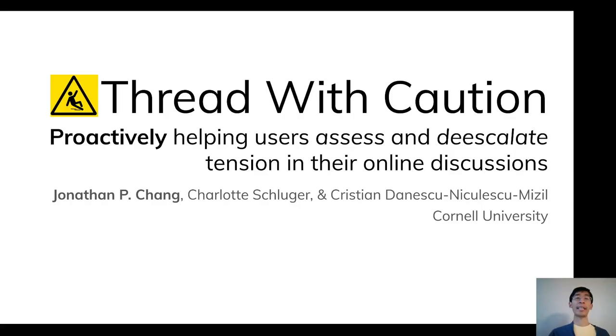This talk will introduce a new paradigm for proactively helping users assess and de-escalate tension in their online discussions.